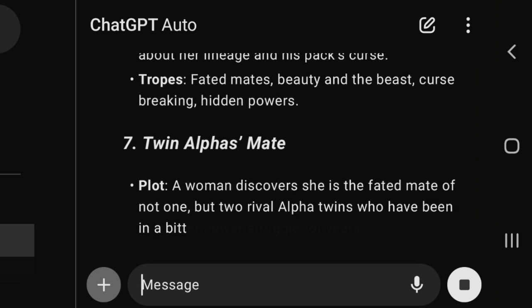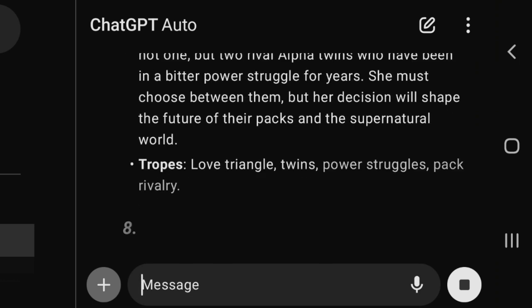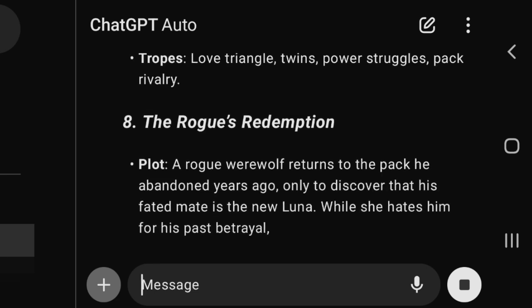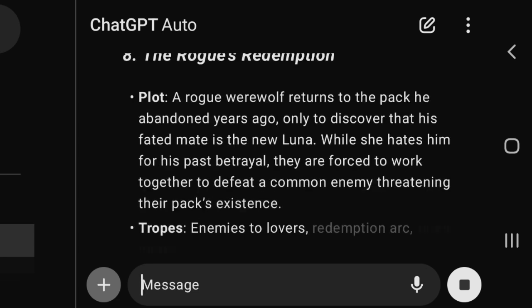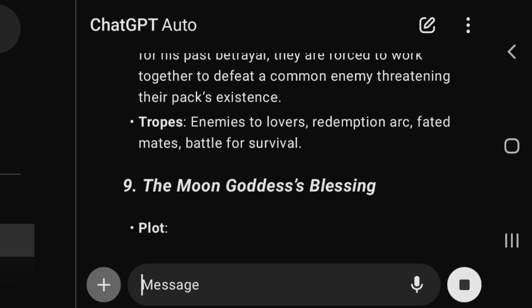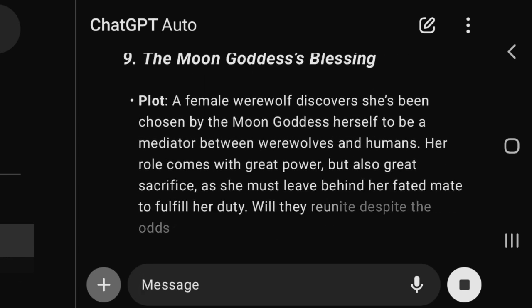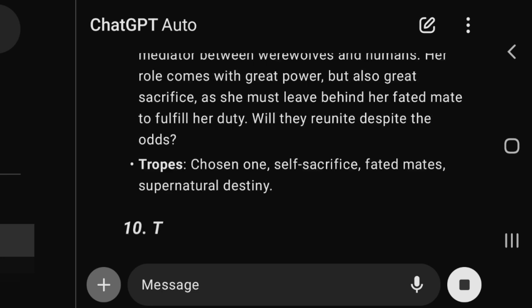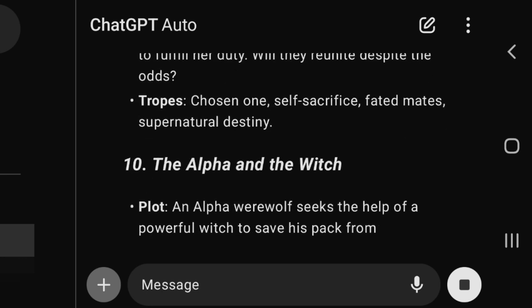A lot of my friends — even me, the one talking to you — use AI to brainstorm. So that's basically how you can get your story ideas.